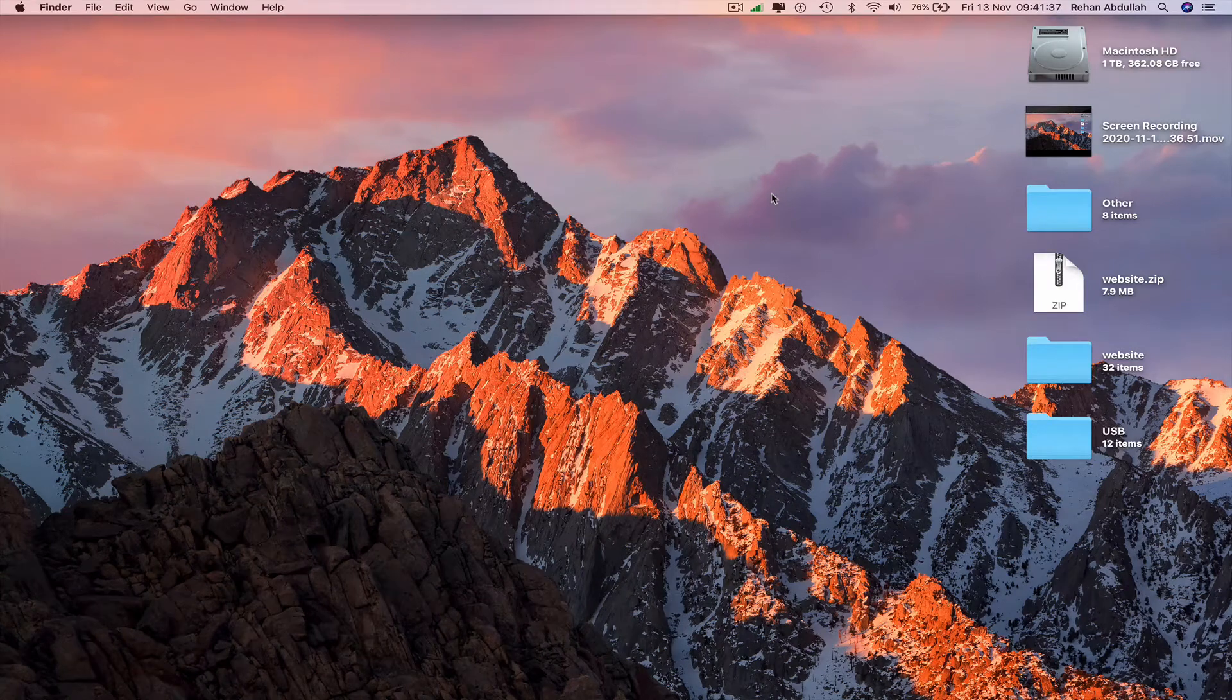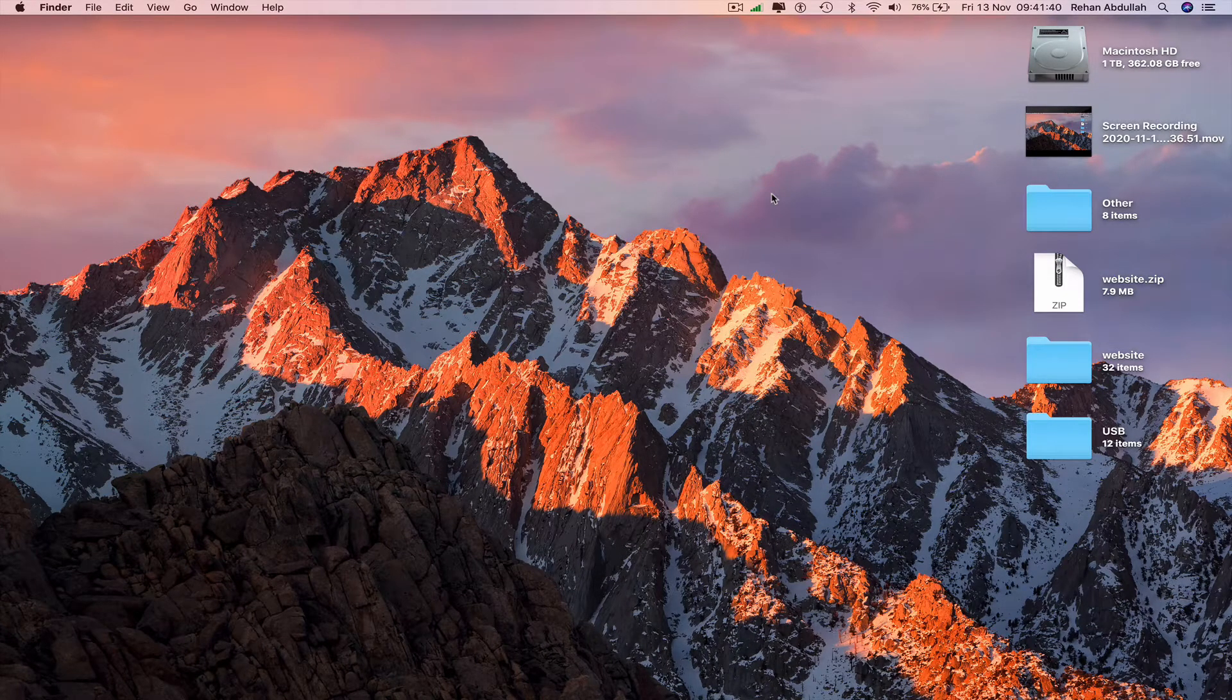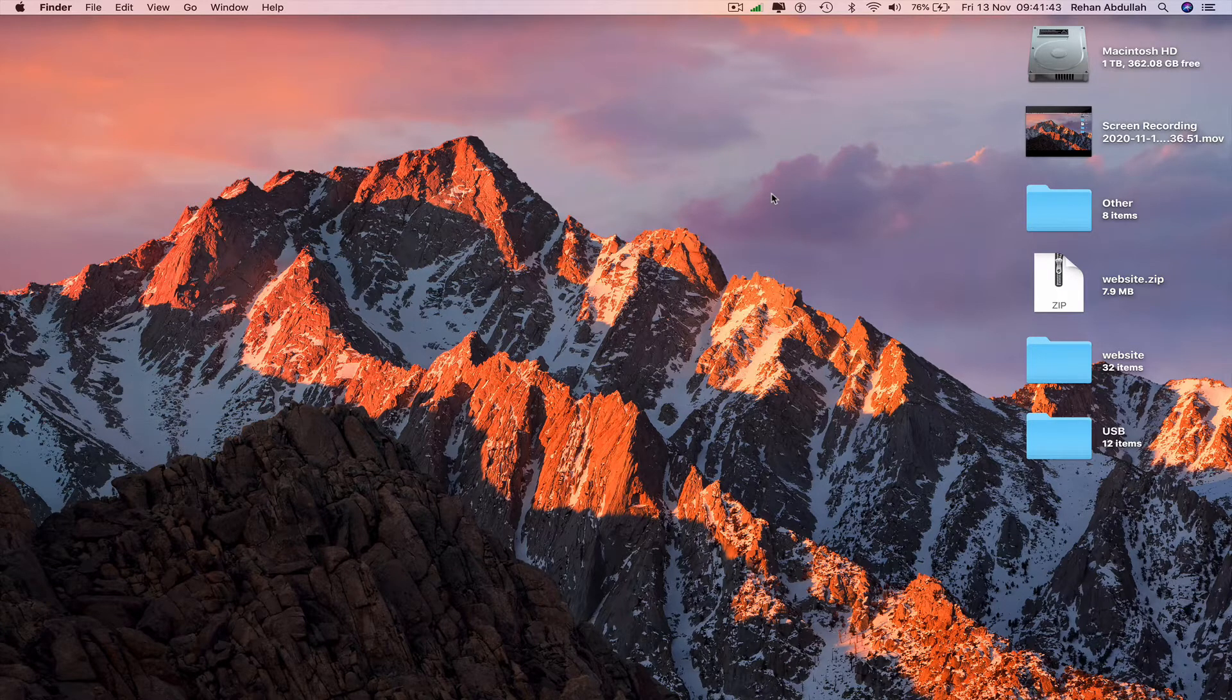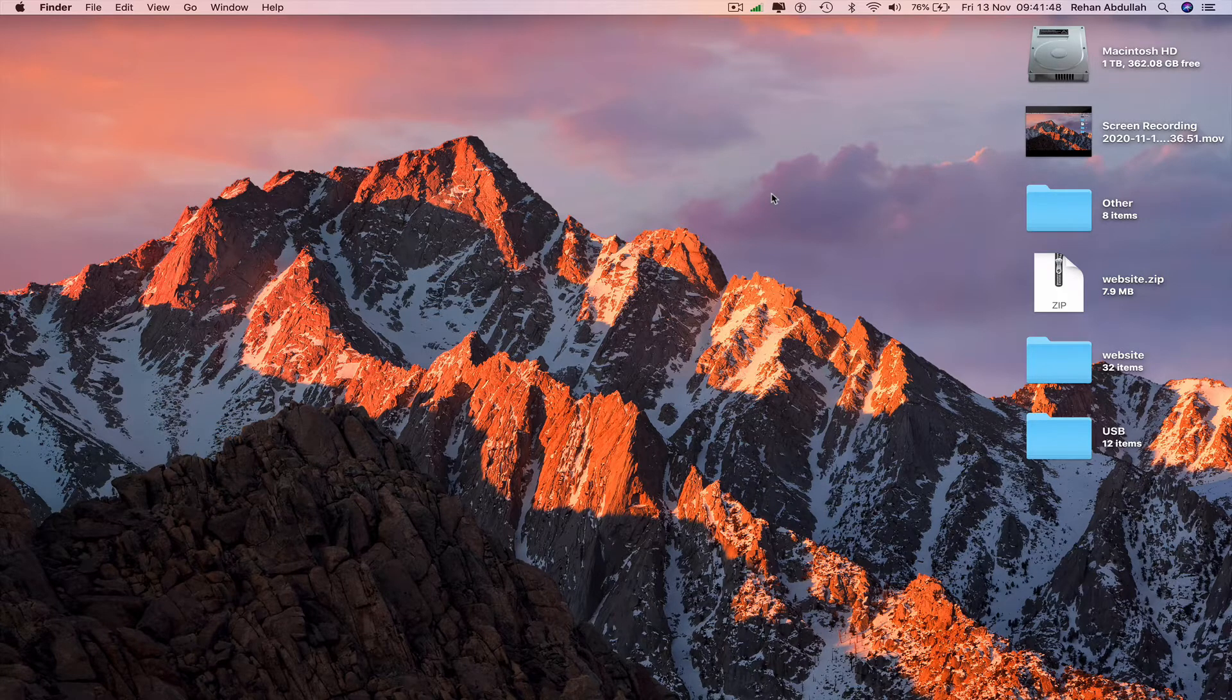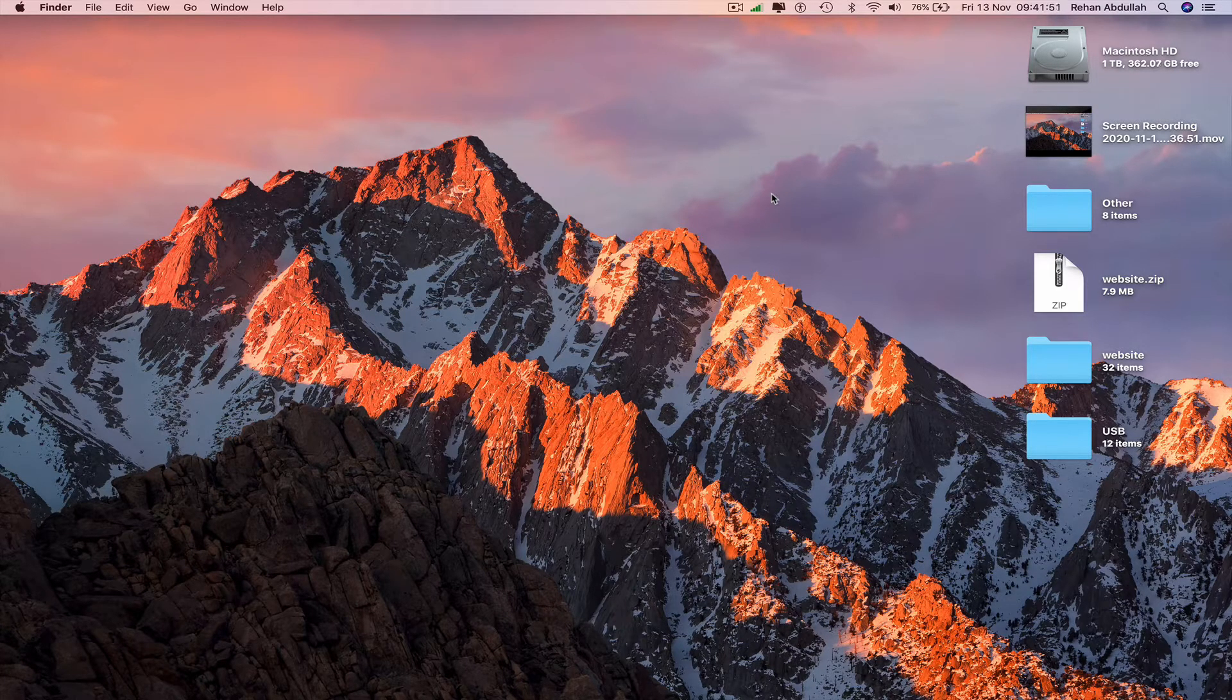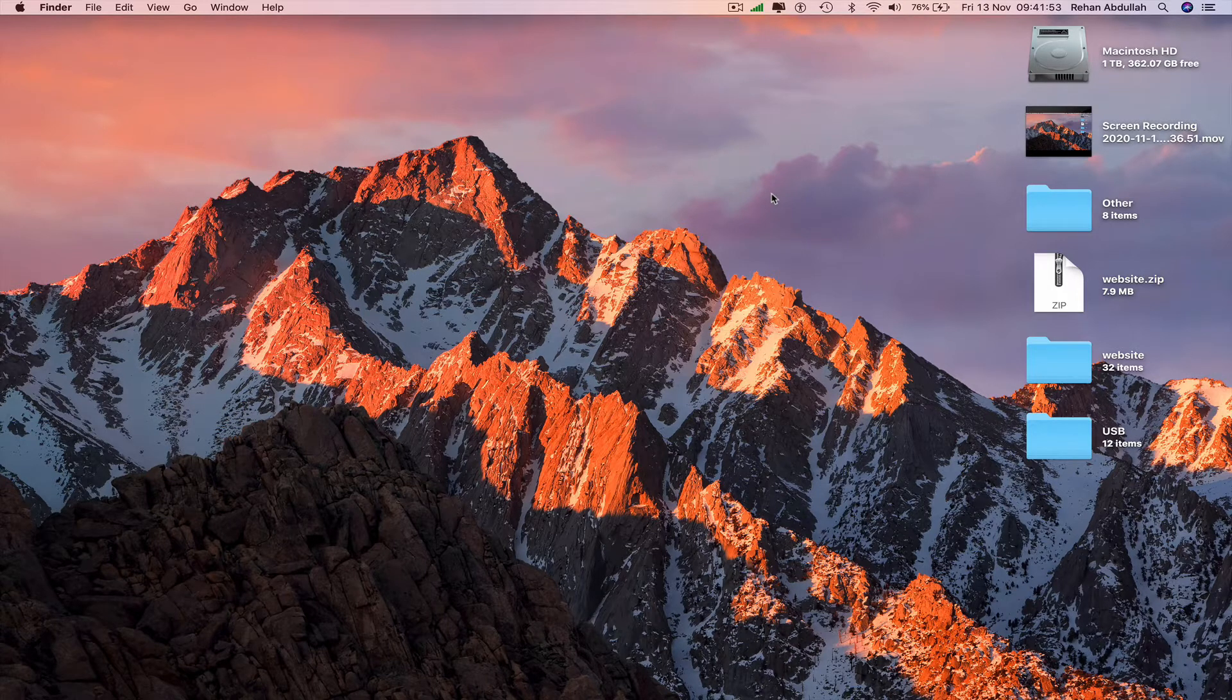In this tutorial, I'll show you how to update multiple applications on a Mac at the same time. You'll need access to a Mac computer and a couple of applications installed from the App Store. Let's start the video.